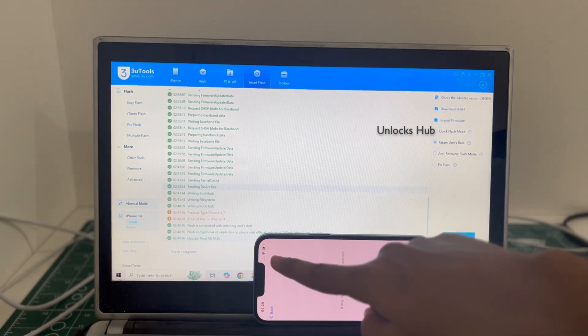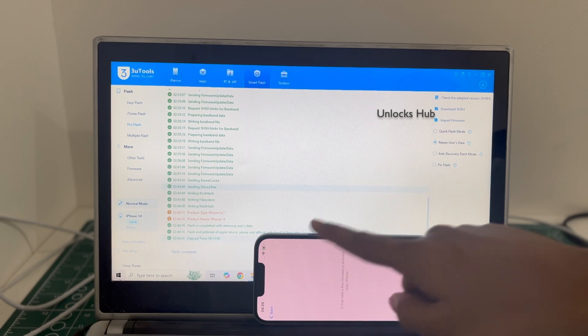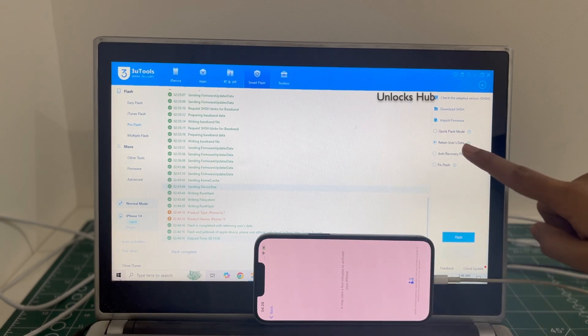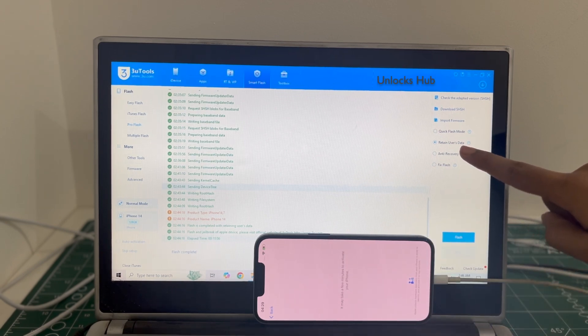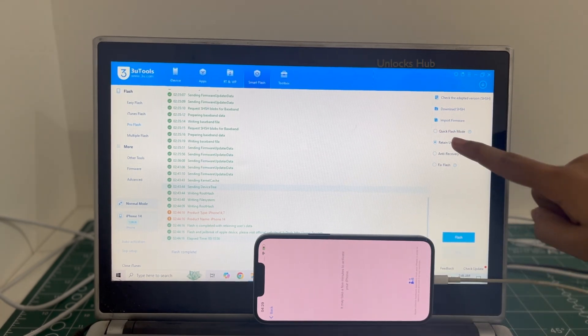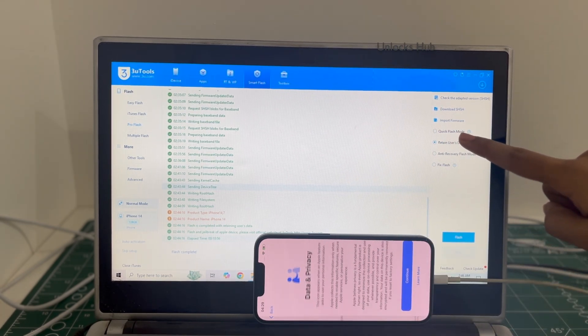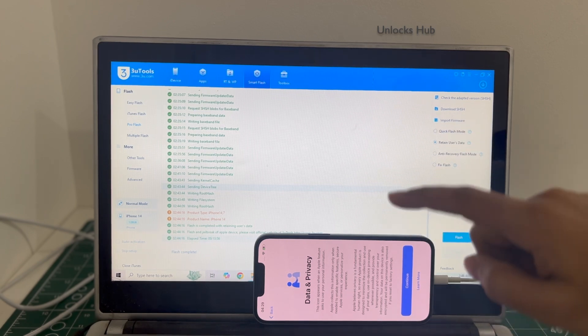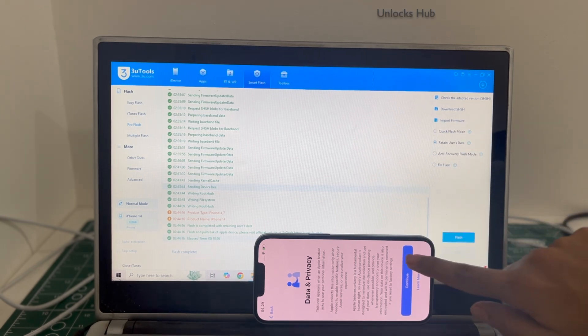You can see it is already connected to Wi-Fi because I previously selected the retained user data. If I select the quick flash mode, everything will be completely erased.